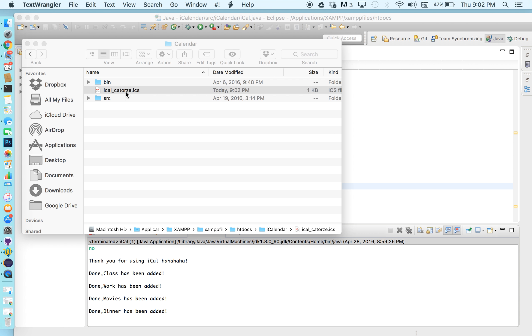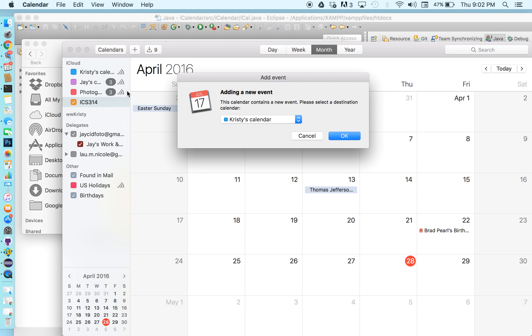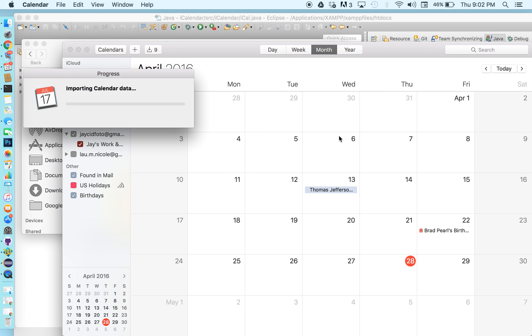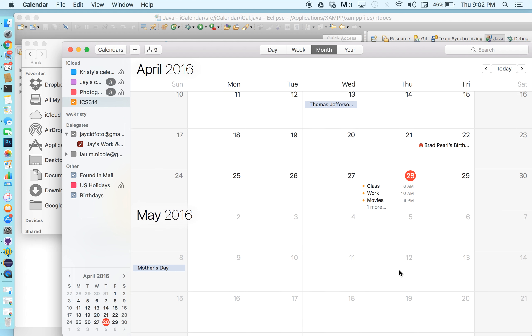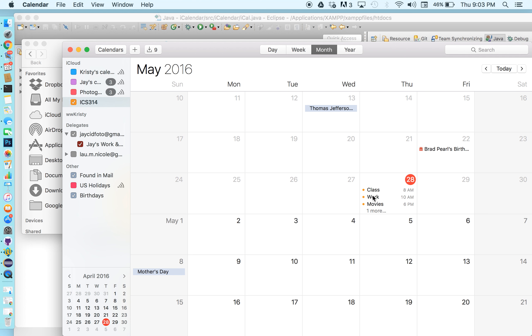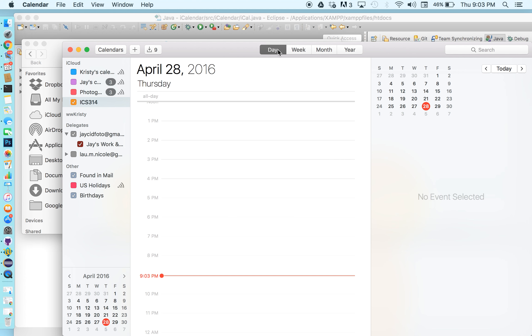And close that out. Let's open it up in the calendar and add it to our 314 calendar. So as you can see on April 28th it adds all of our events. So let's look at it by the day.